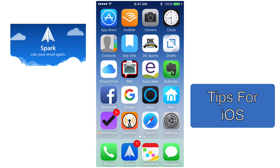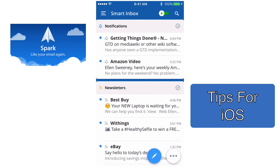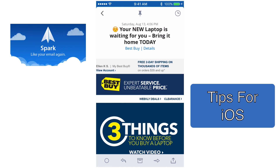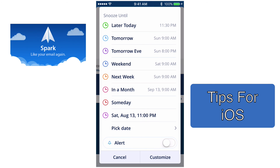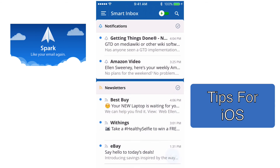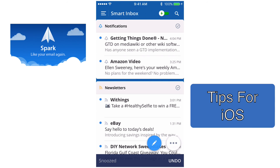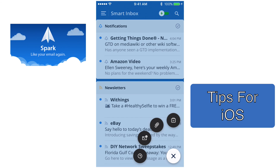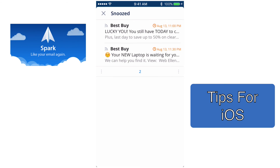Let me show you how to snooze an email. I'm going to open up the Spark app and choose this Best Buy email. In the top right-hand corner you'll see a little clock — if I tap on that, it brings up the snooze notifications. You can choose any of those; I've picked all of them. I'm going to choose later today at 11:30. If I tap on Snoozed and hit the little clock at the bottom, now you can see I have two emails snoozed.